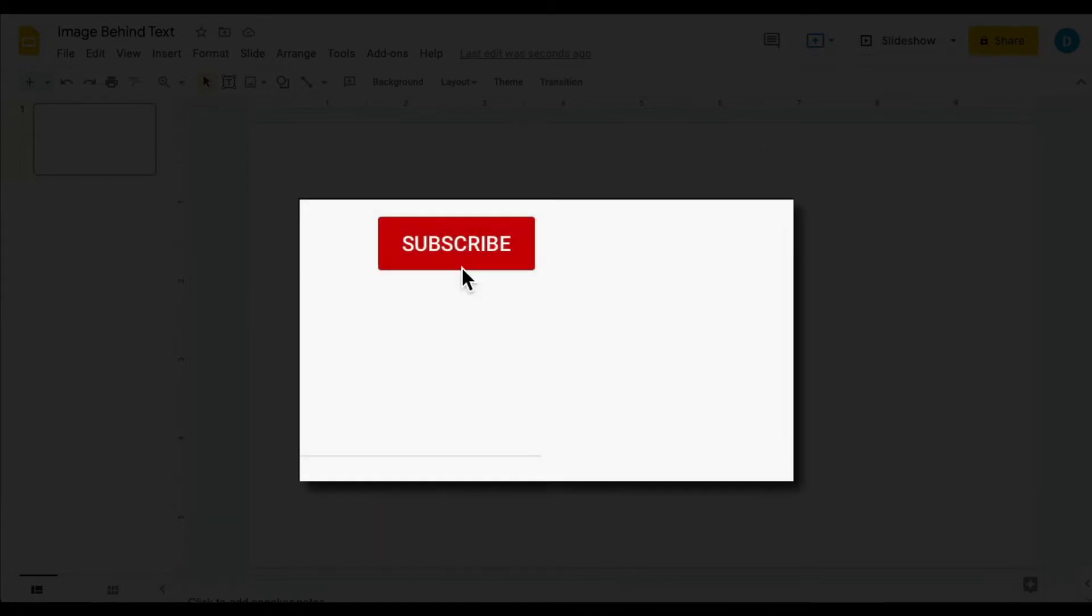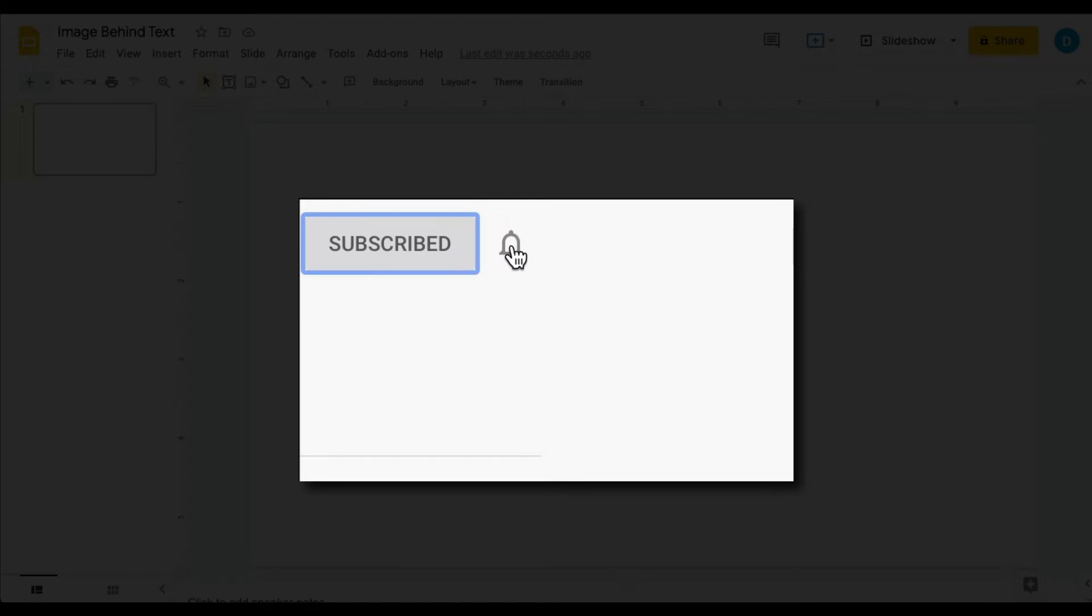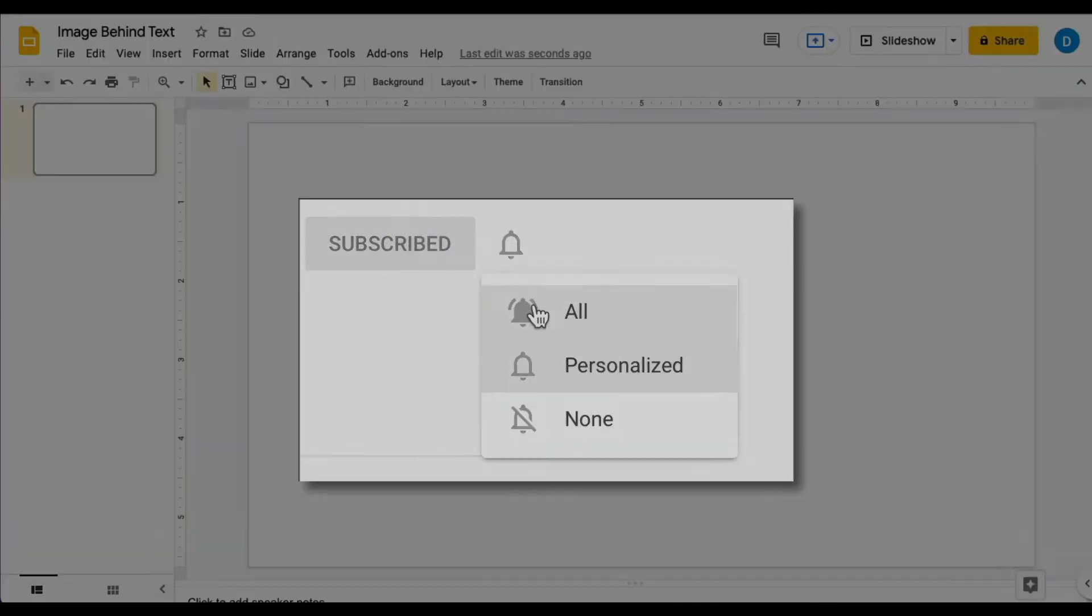Please click that subscribe button and that notification bell so that you can be notified when I publish videos in the future.